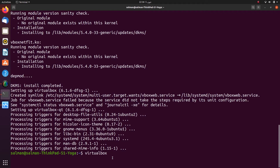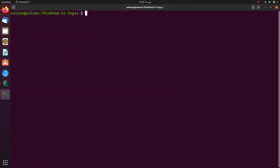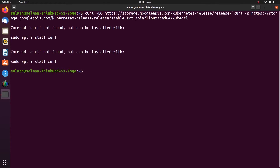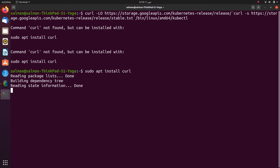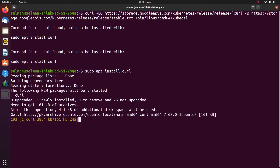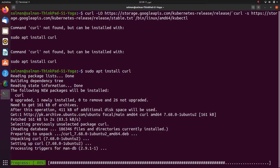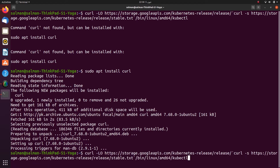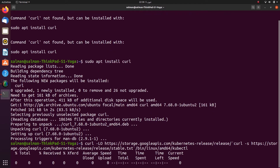I will hit Ctrl+C to get back from the terminal and clear the screen. I don't have curl already installed, so I will install it using the command: sudo apt install curl. Curl is done installing. Now again pasting the same command — while it's downloading I will fast forward.